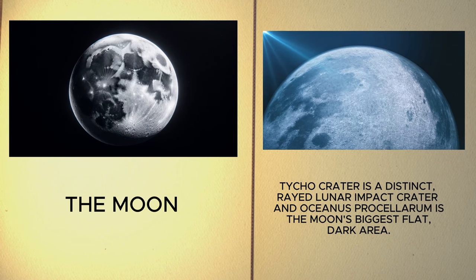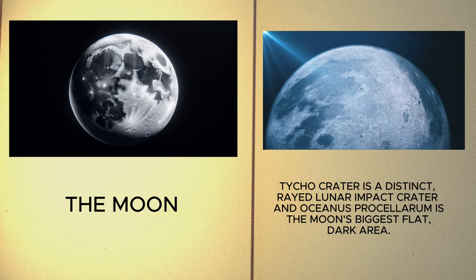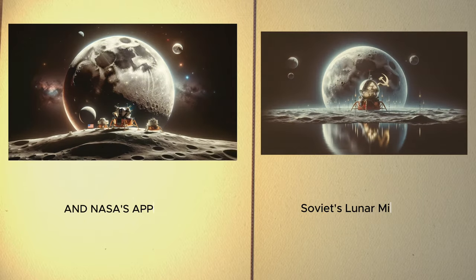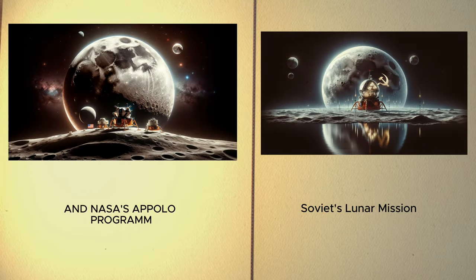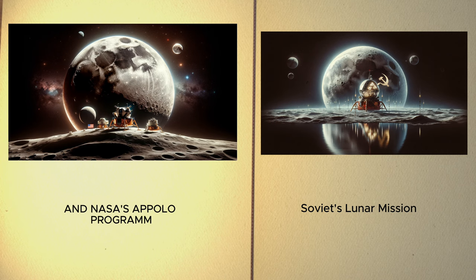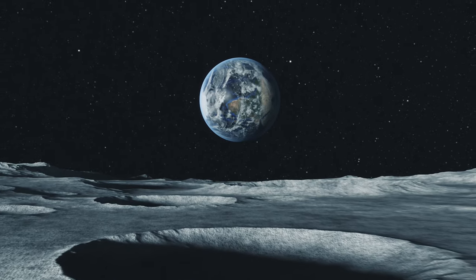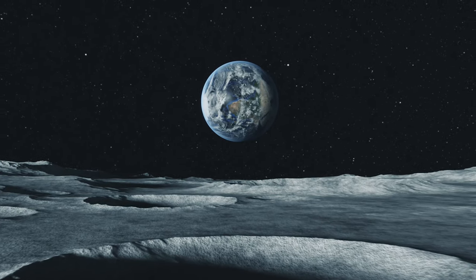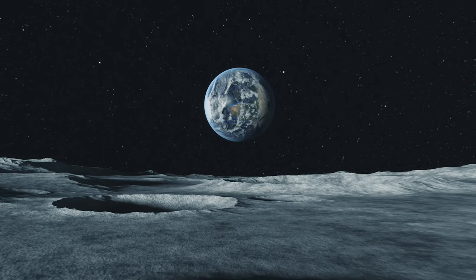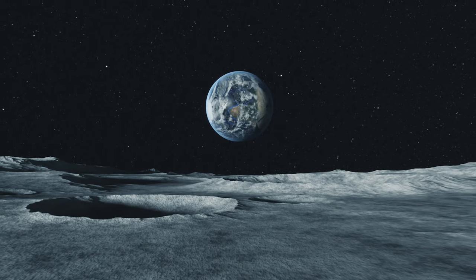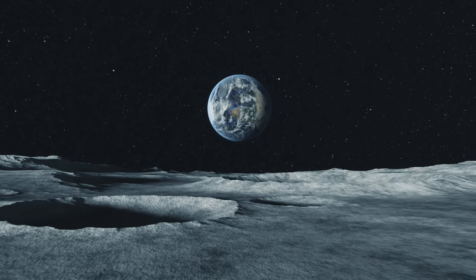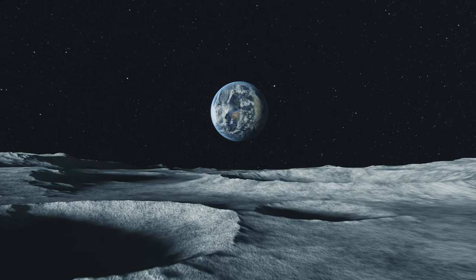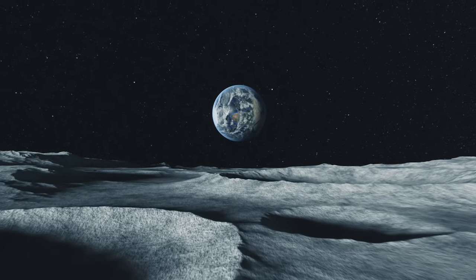Human exploration began with the Soviet lunar missions and NASA's Apollo program, which brought back lunar rocks, significantly advancing our understanding of lunar geology. Recent missions by various countries have focused on exploring the Moon's poles and far side.